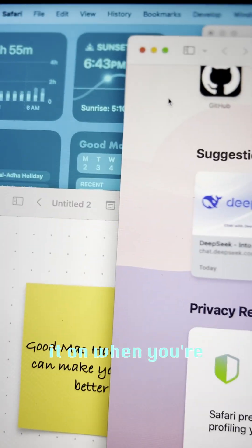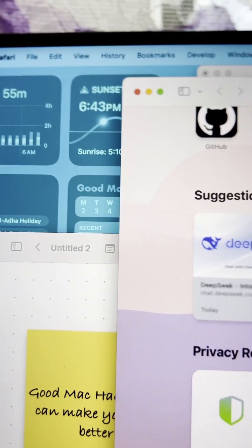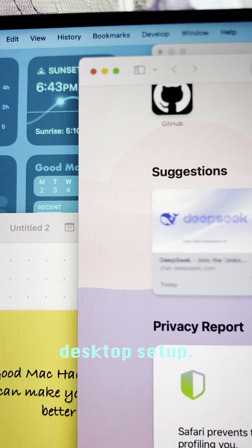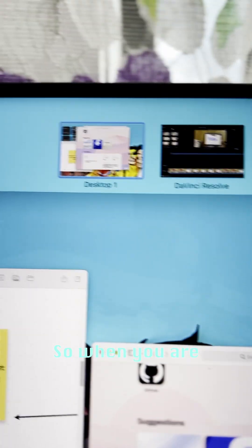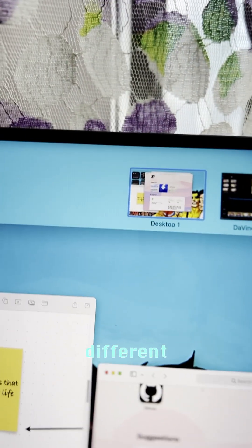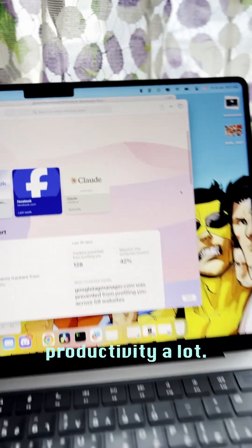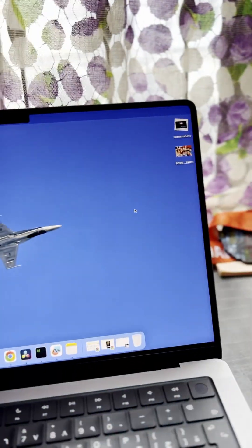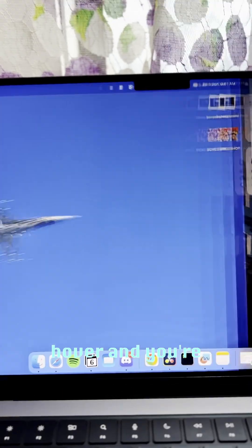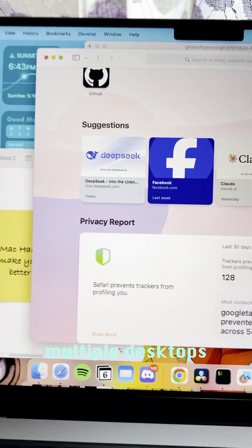We have another feature which is the desktop setup. When you are setting up your desktops, just create three different desktops. It should boost your productivity a lot when you are working. You can just hover and you are going to different desktops and working on multiple desktops at a time.